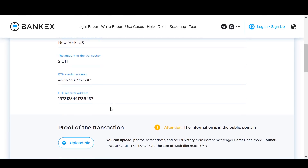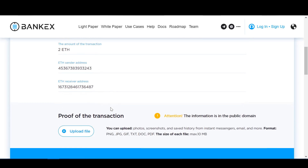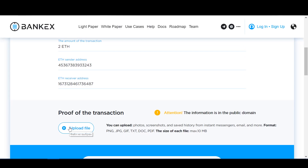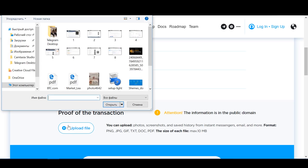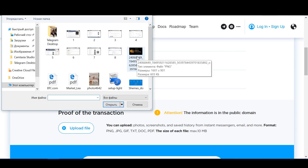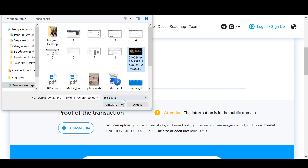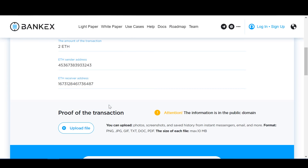Now let's take a look at the section that says Proof of the Transaction. Here we will see the Upload File button. As we are completing the information fields above, we can upload documents, photos, and screenshots, and other relevant information. These documents are additional proof of the agreement.